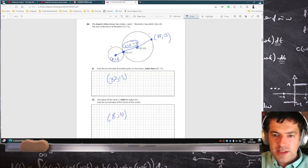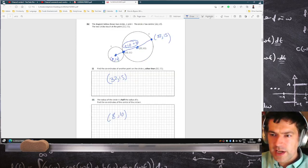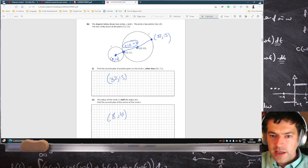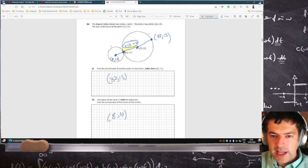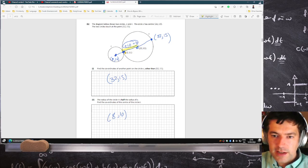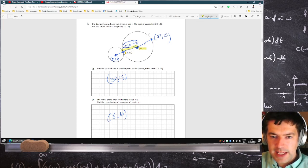Now, they wanted another point on the circle. I suggest that you travel from here to here by adding 10 and 2. So to get off the end of the circle, you add 10 and 2 again, so that's (32, 15).